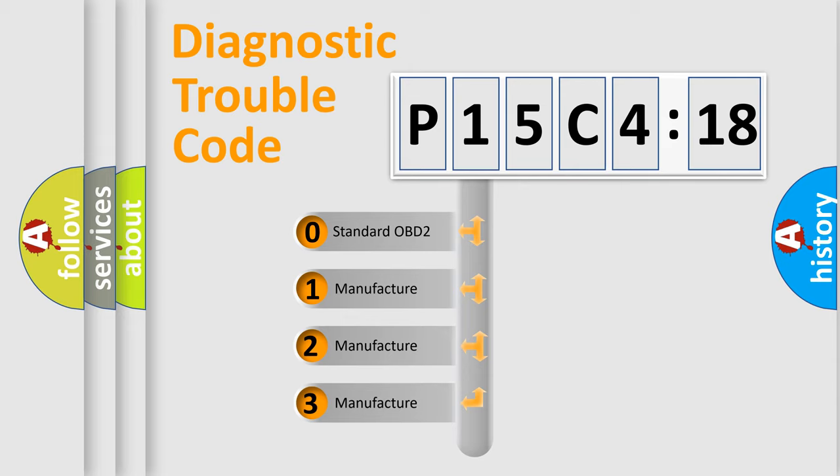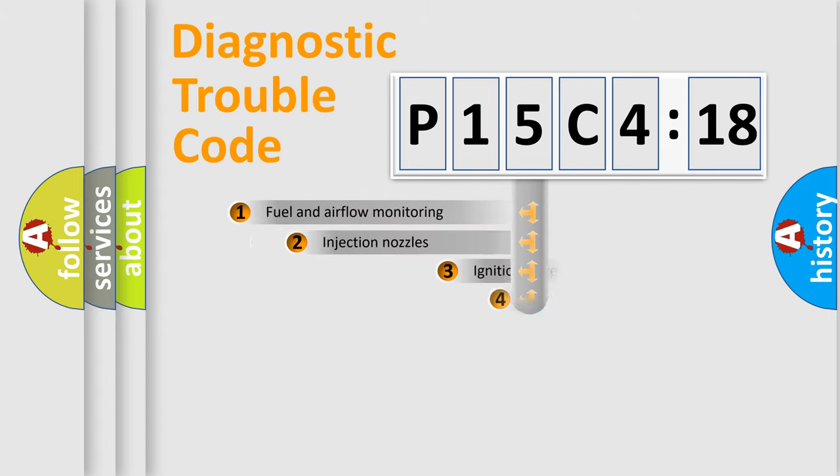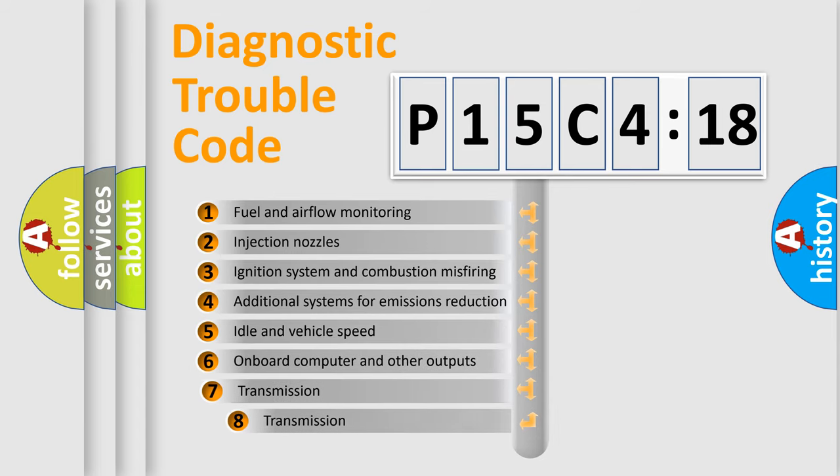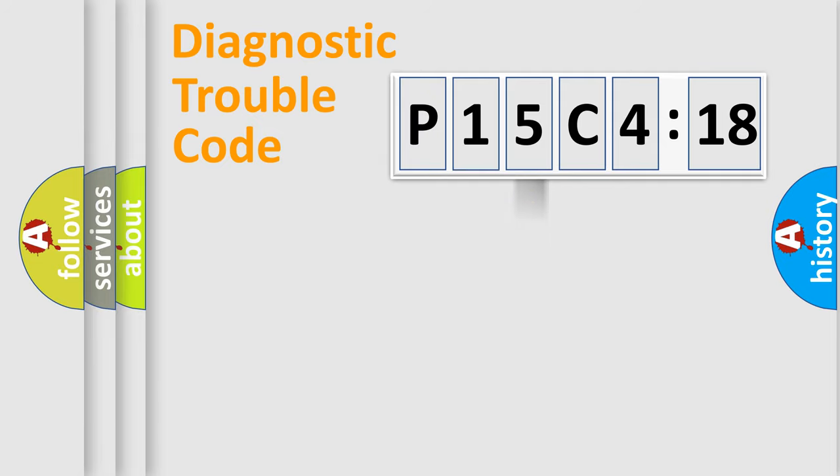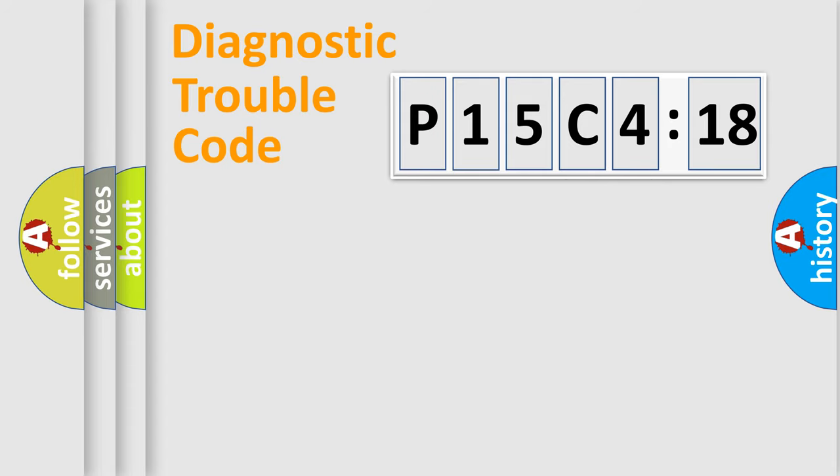If the second character is expressed as zero, it is a standardized error. In the case of numbers 1, 2, 3, it is a more prestigious expression of the car-specific error. The third character specifies a subset of errors. The distribution shown is valid only for the standardized DTC code. Only the last two characters define the specific fault of the group.